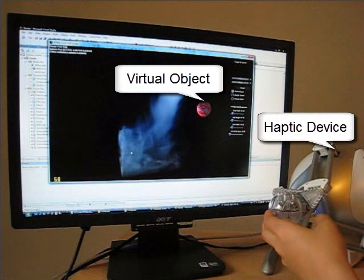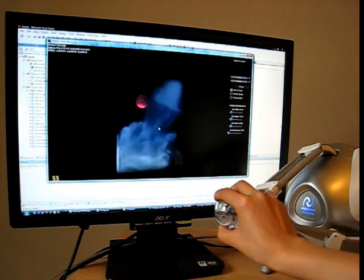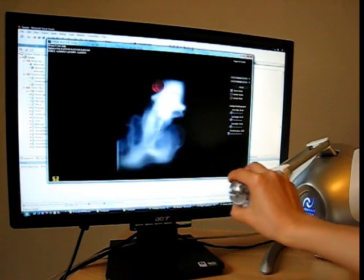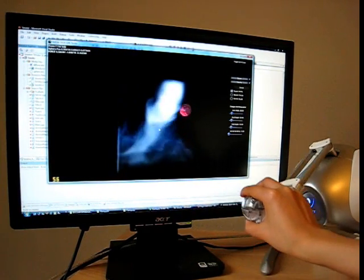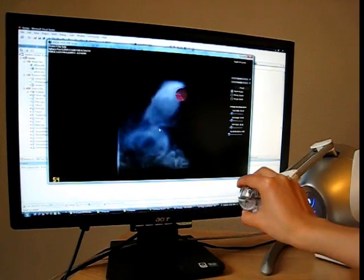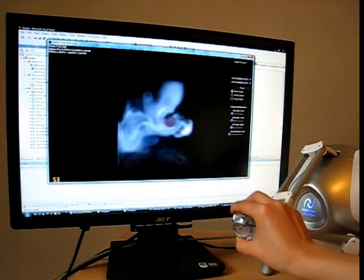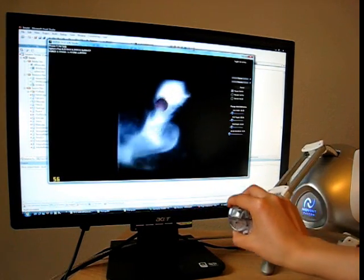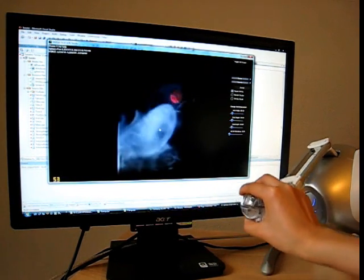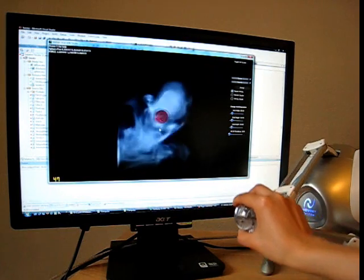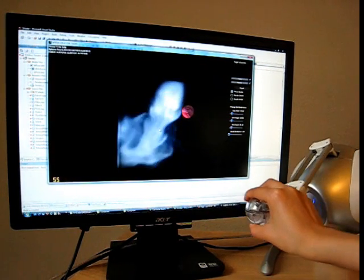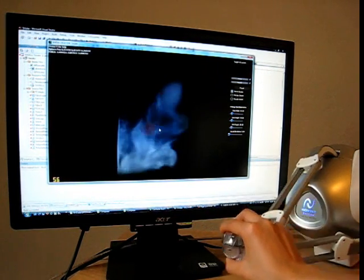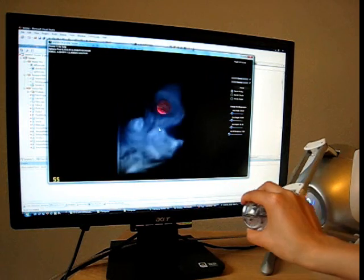The user moves the haptic device to control the position of a virtual spherical object in the simulation environment. The object interacts with 3D fluids simulated on the GPU. The haptic device simultaneously sends the force experienced by the virtual object back to the user.